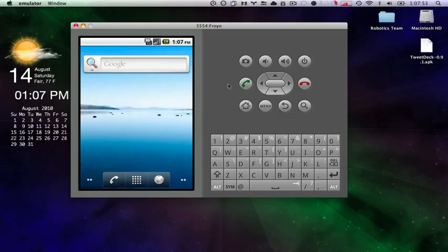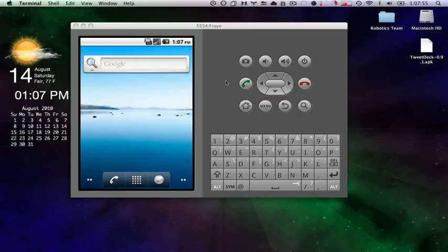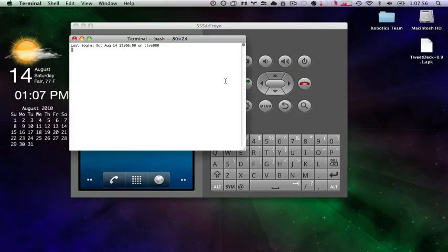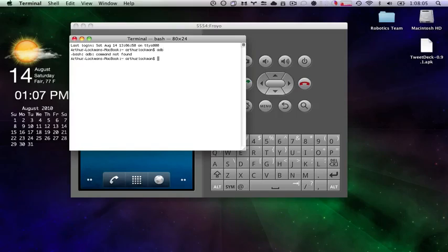First thing we need to do is fire up a terminal window, so I'll go over to terminal, hit new window, so we got this shell. It doesn't actually do anything right now. As you can see, if we type in just simply ADB, we get nothing because it can't find ADB.